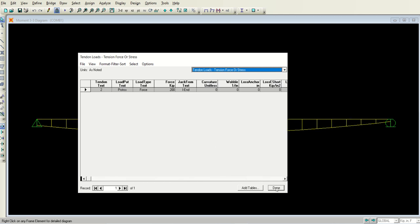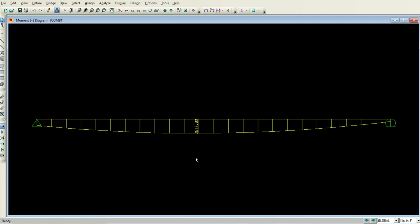I hope that you people have learned how to model the pre-stress concrete beam. Please let me know if you need further help or any other details in this video or in this topic. Thank you very much.